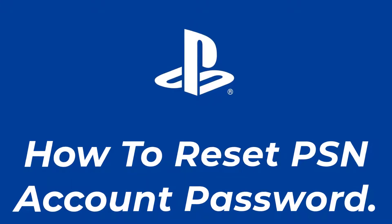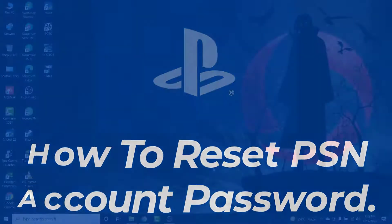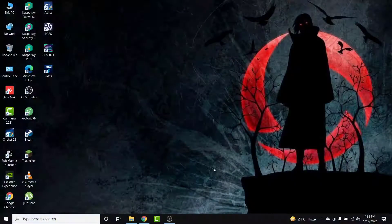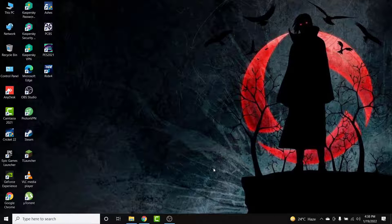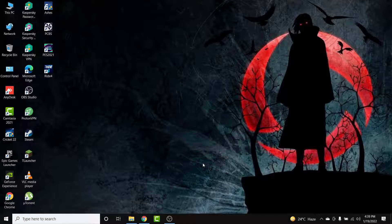Hey guys, welcome back to the channel. Today I'm back with yet another tutorial video on App Guide. In today's video I'll show you how you can reset your forgotten password of a PSN account. If you have a PSN account and you've forgotten or lost the password and want to recover it, watch this video till the end. I'll show you some simple steps to reset a forgotten PSN password in a very easy way.